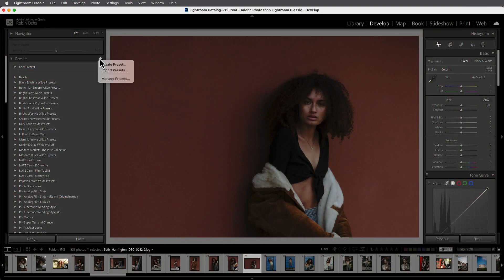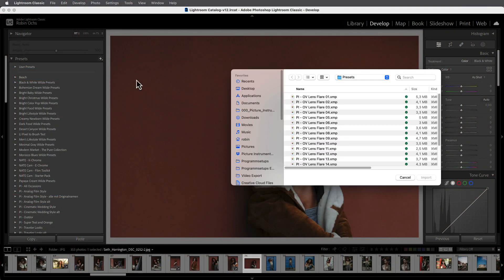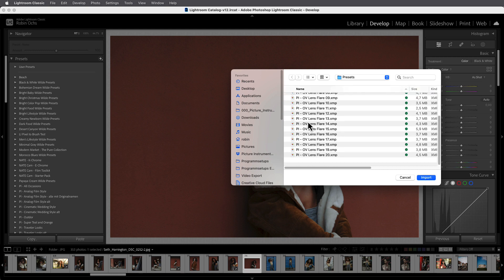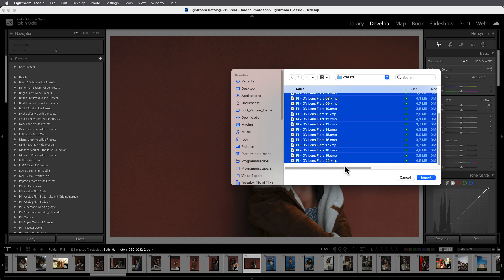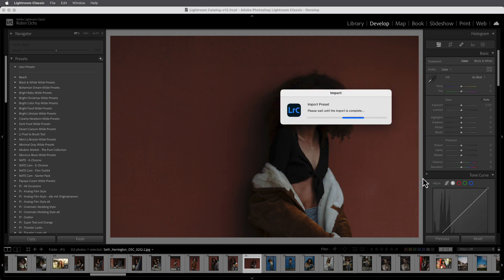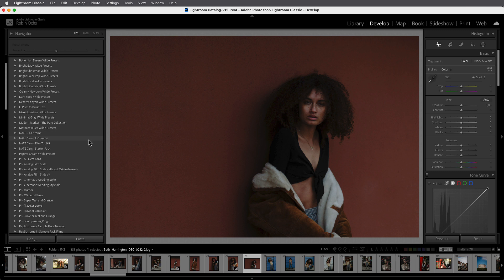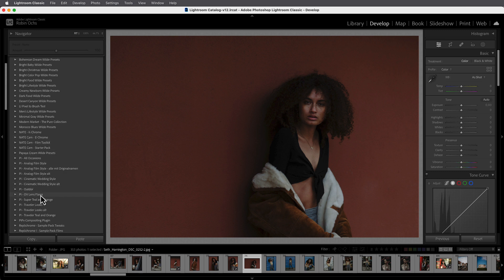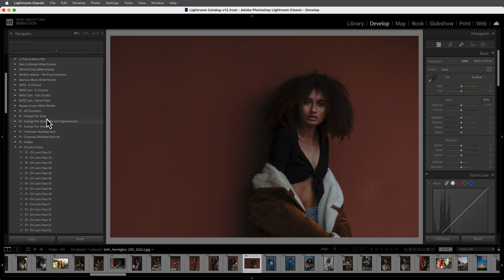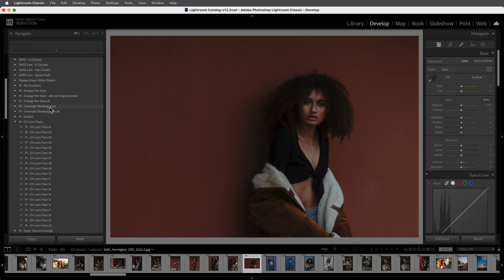First, you need to install the overlays like any other preset, using the plus symbol. After that, you'll find them alphabetically in a folder under PI-OV and the name of the installed effects, in this case, Lens Flares.